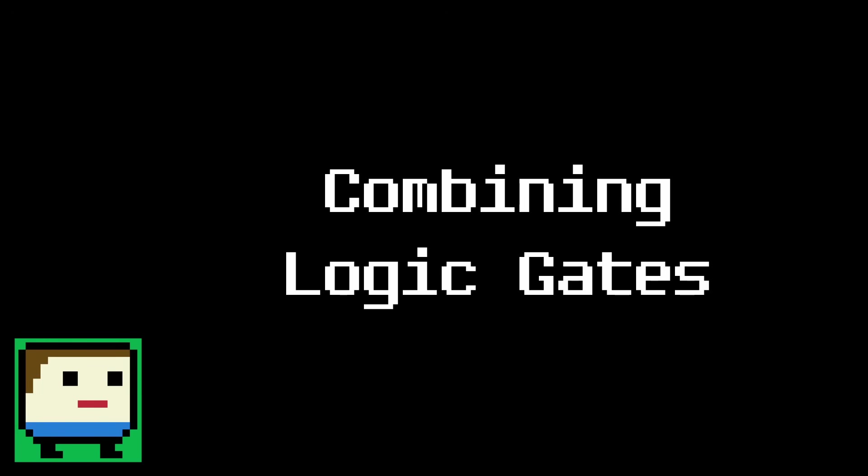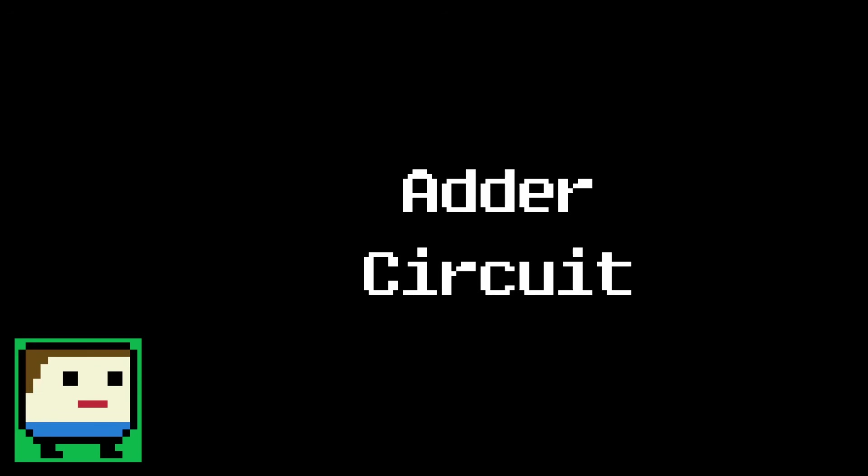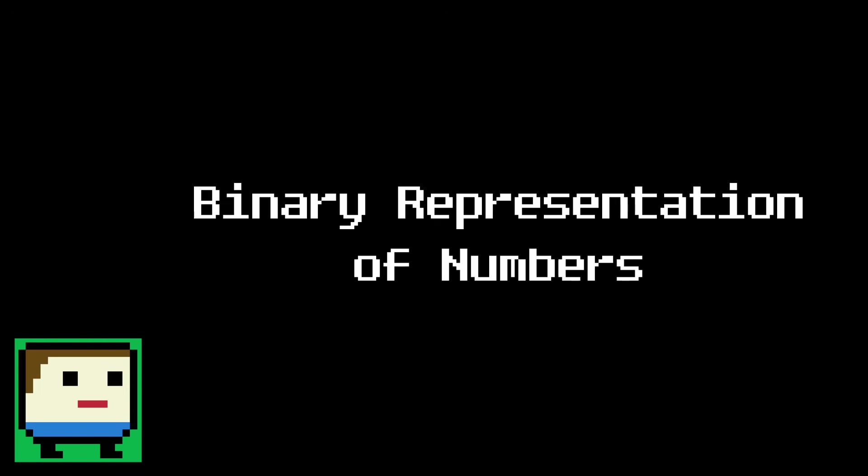Anyway, now that we know how to build each logic gate, let's see how we can combine them to create more interesting behavior. So we're going to build a circuit that can add two numbers together. Naturally, the first question is, how do we use bits to represent numbers?